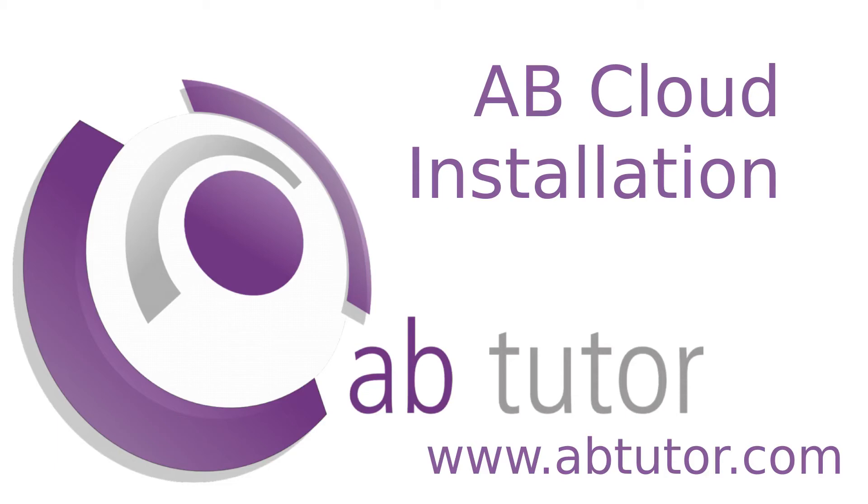Hello, welcome to this AB Tutor video. Today I'm going to run through how to install and set up AB Cloud.